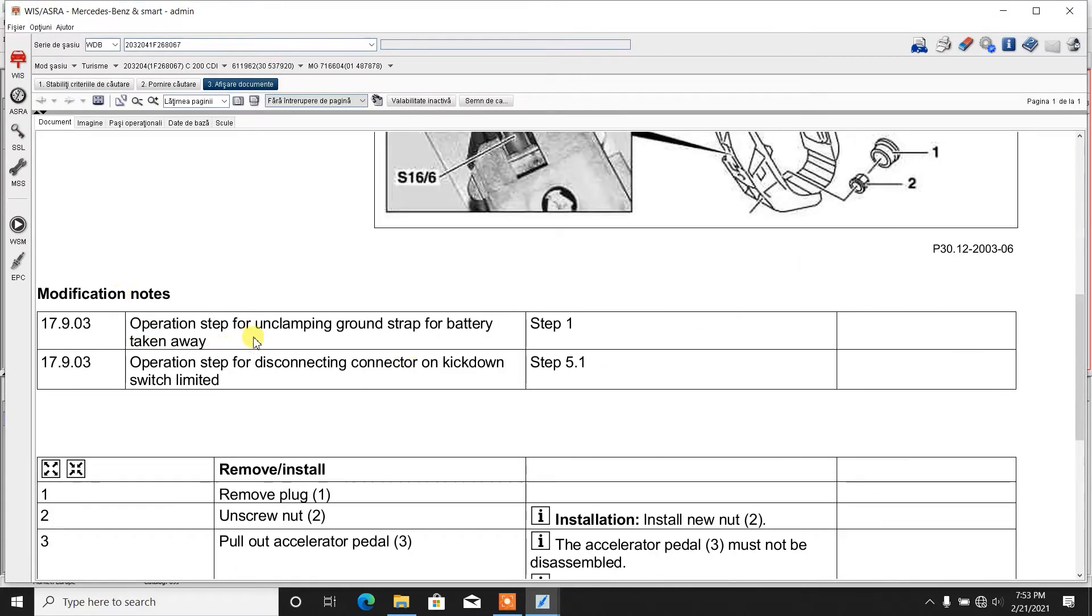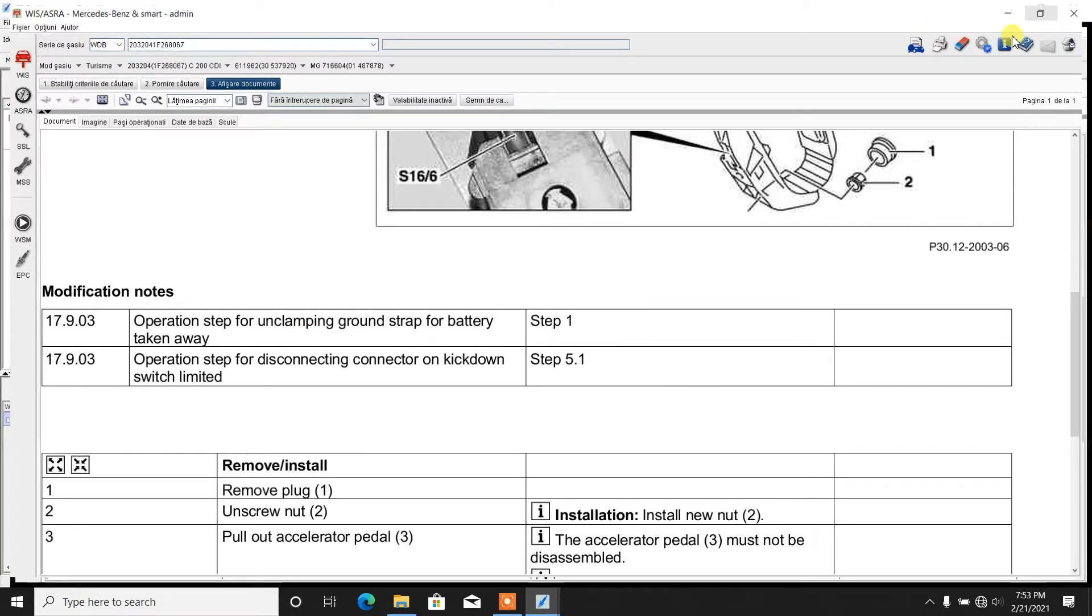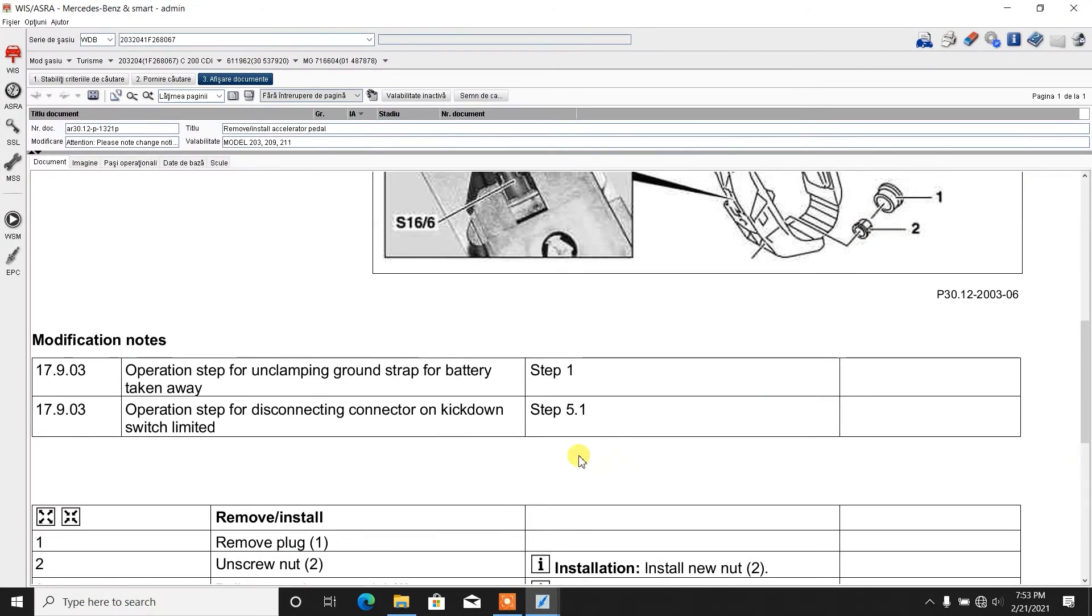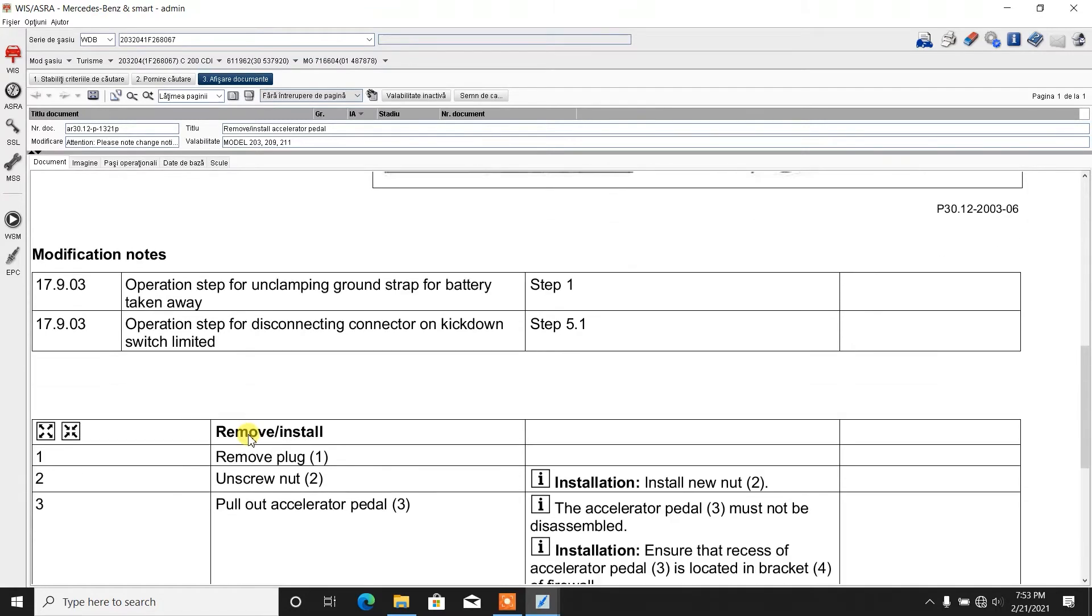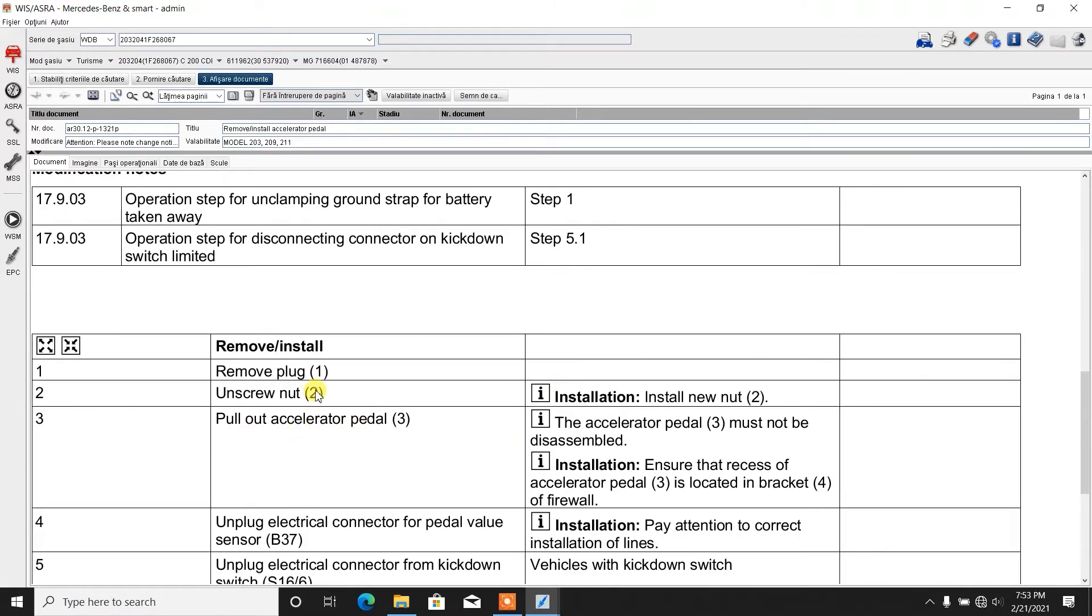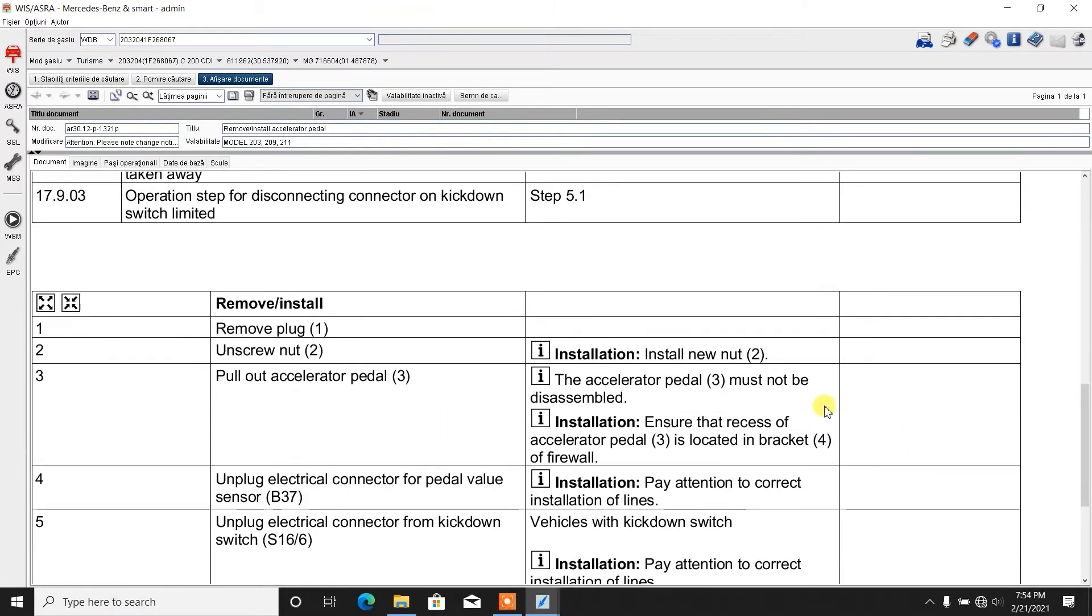Step one, operation step for unclamping ground strap for battery taken away. Basically, whatever repair activity you perform on the vehicle and it is related to the electrical system of the vehicle, it's recommended to disconnect the negative terminal of the battery. Operation step two: you take a look at the accelerator pedal, remove the plug, unscrew the nut, pull out the accelerator pedal. Must not be disassembled.